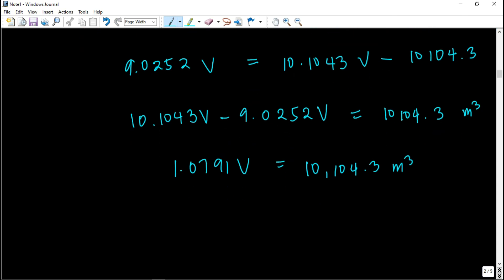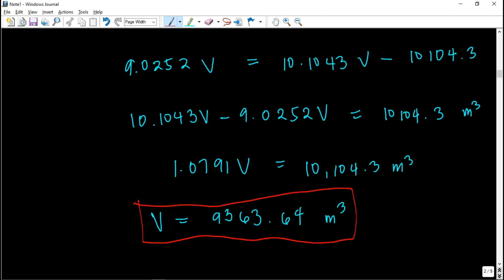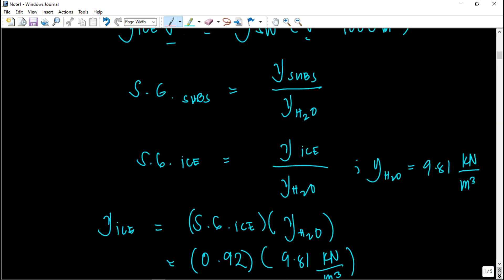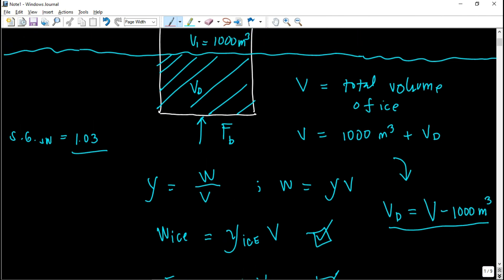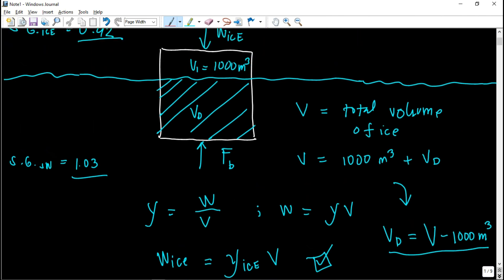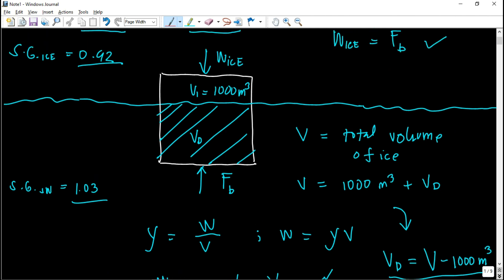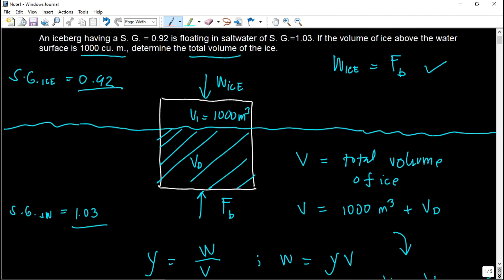So V equals 9,363.64 cubic meters — this is our final answer for this past board exam problem. Recall the concept: it's buoyancy. The weight of the substance must equal the buoyant force for it to float. If the buoyant force does not counteract all forces acting on the body, the body will sink.